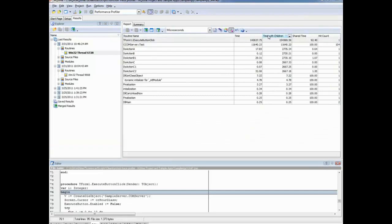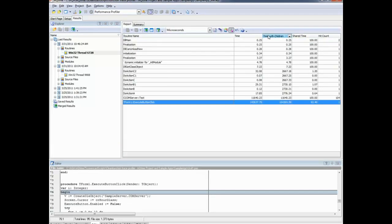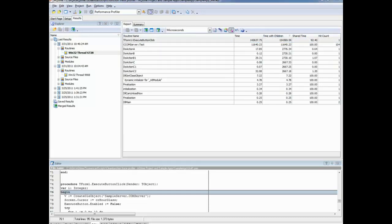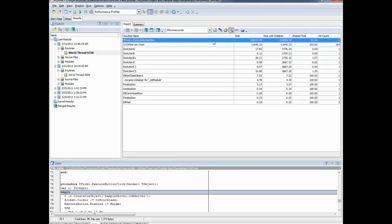Let's take a look at our results. I'm going to sort my results on the 'Time with Children' column. Time with Children shows the total time spent on calls to a routine, including the child routines that routine may call. According to the data, the slowest profiled routine is 'Execute button click', which is expected because this routine makes up the main part of the application.